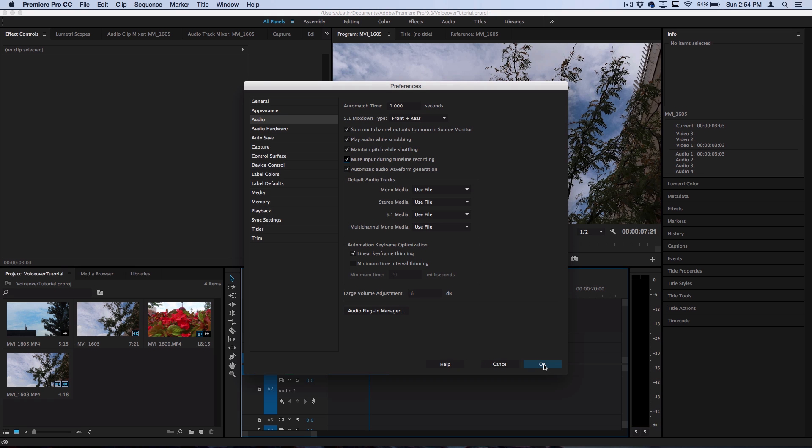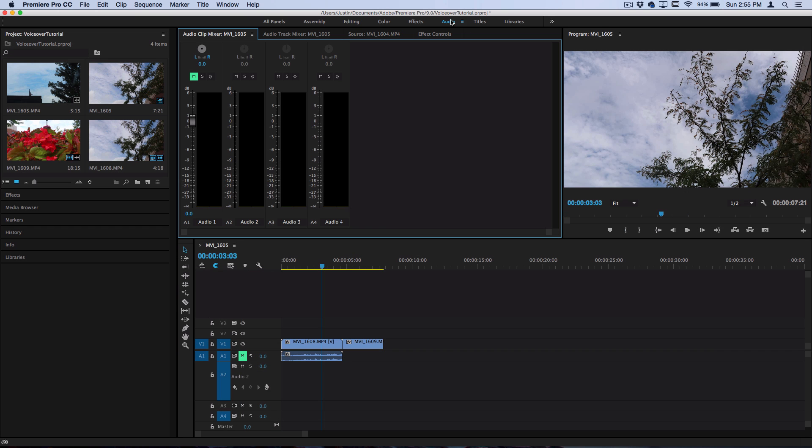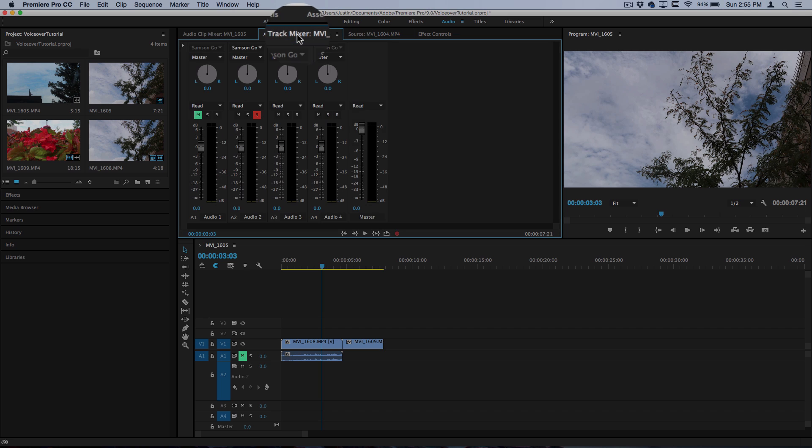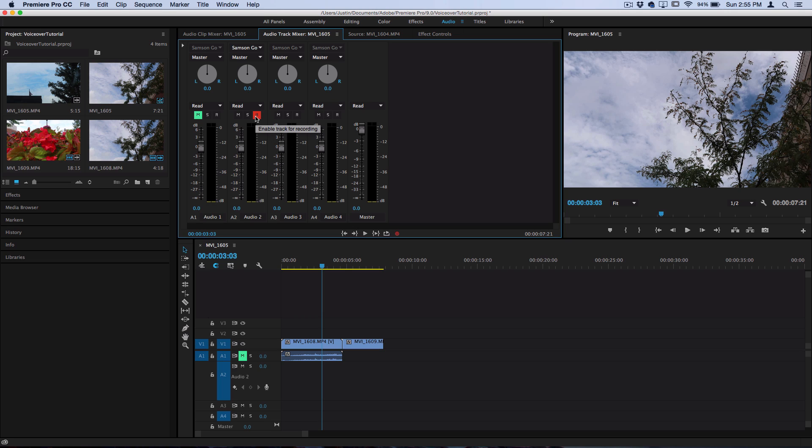So press OK once you have all that set up and now you want to head over to the audio tab. So I'll select audio and under the audio track mixer you want to make sure that the R for enable recording is turned on for the track you want to record onto. So for me, that's the audio two. So I want to turn that R button on.